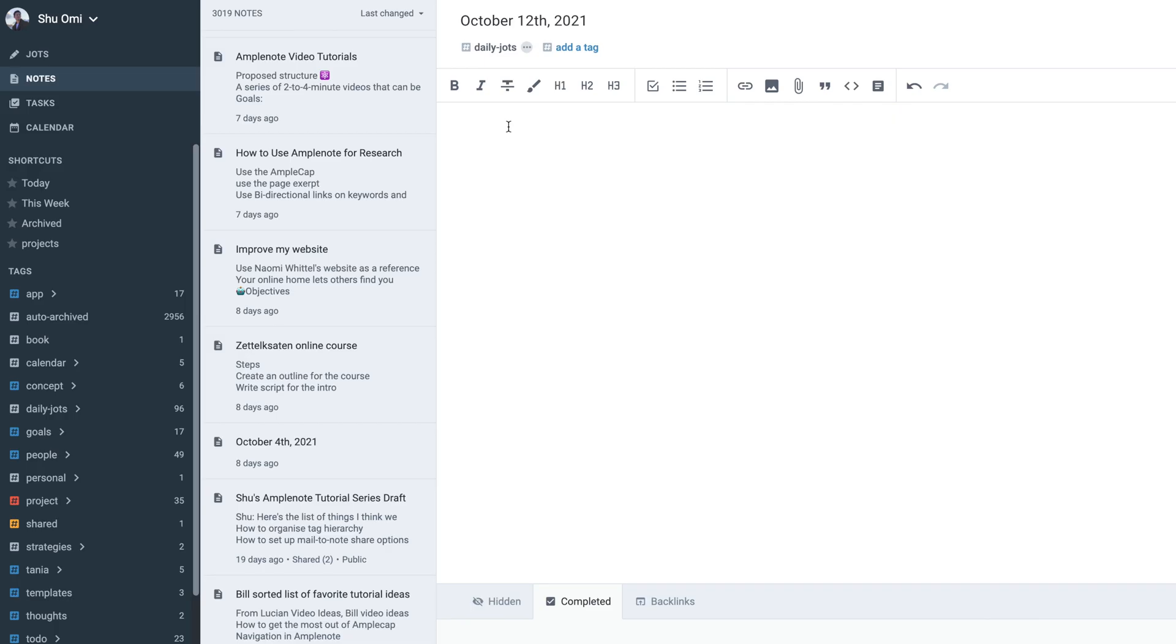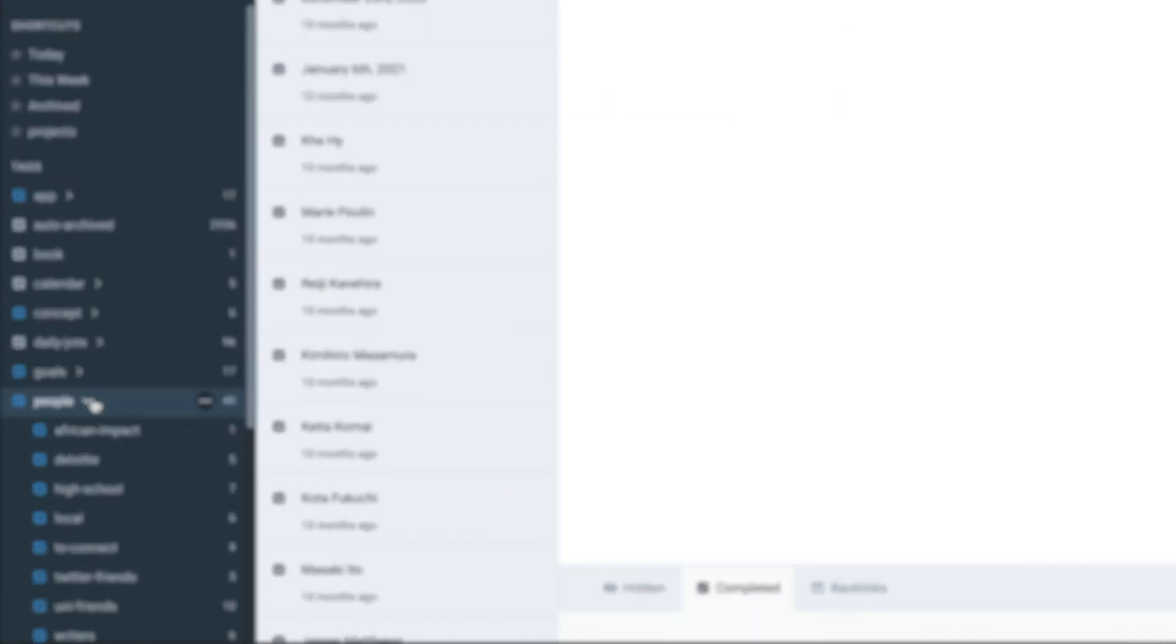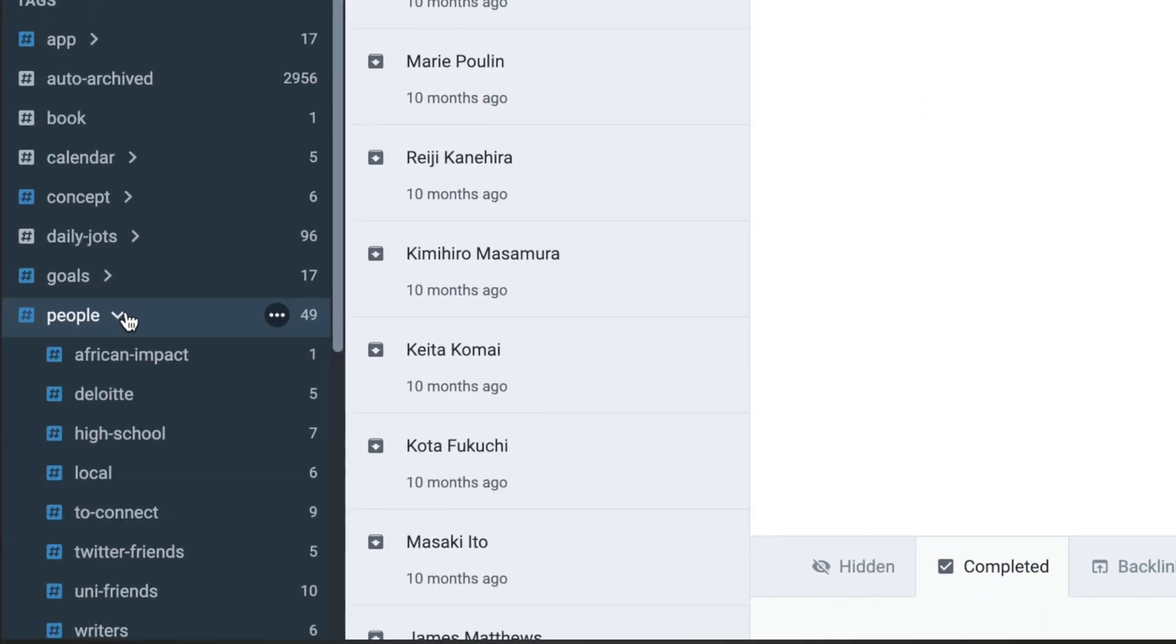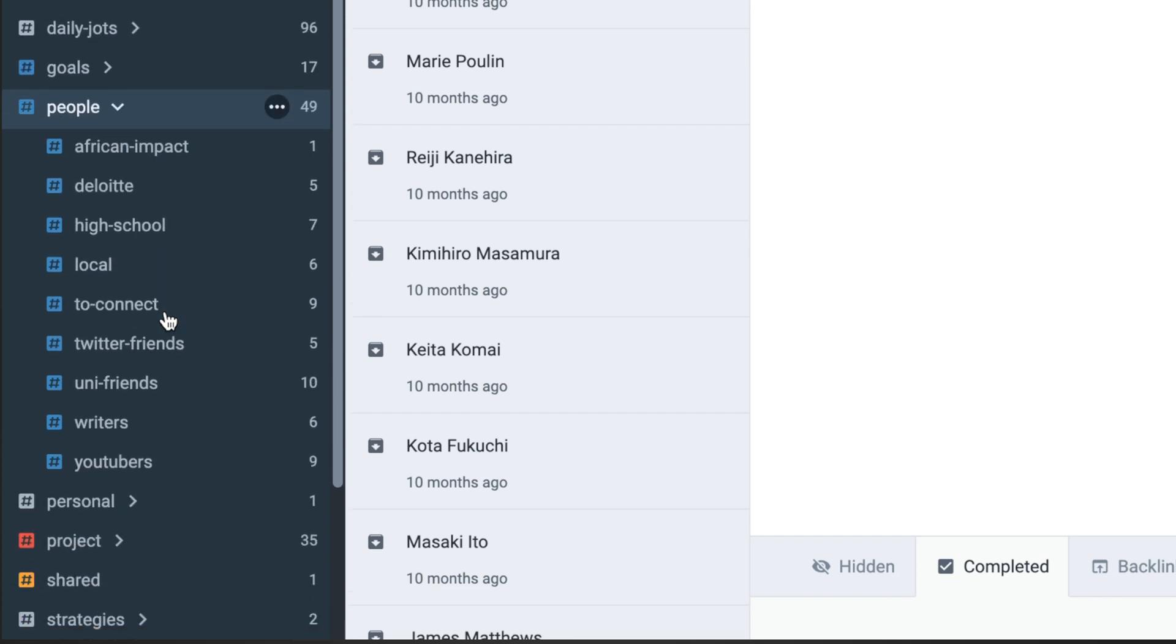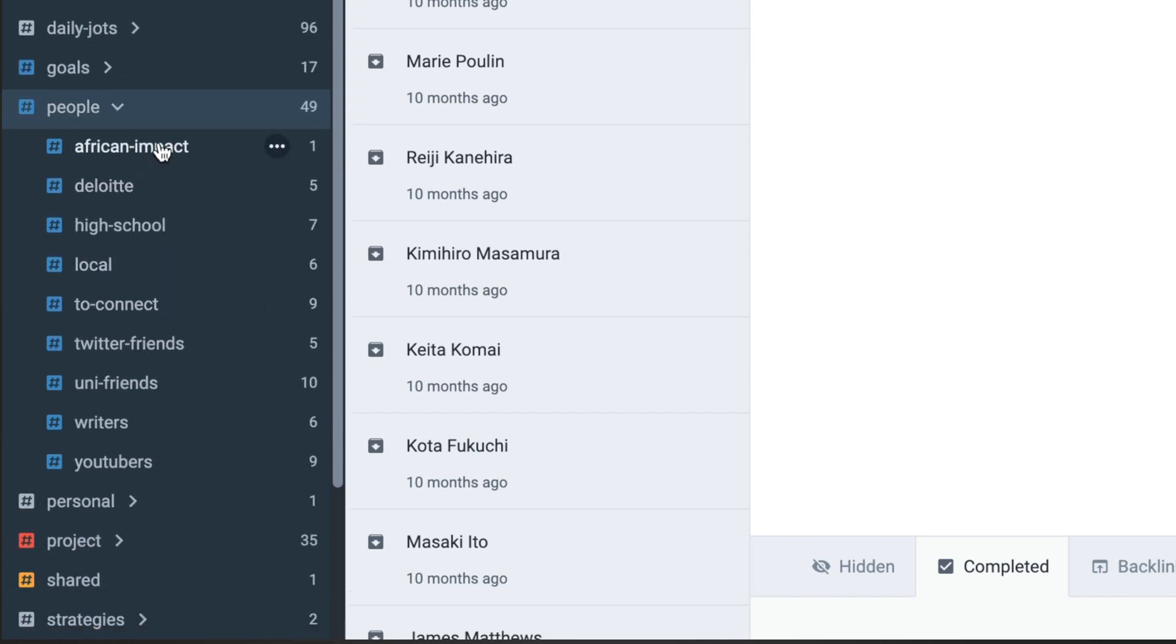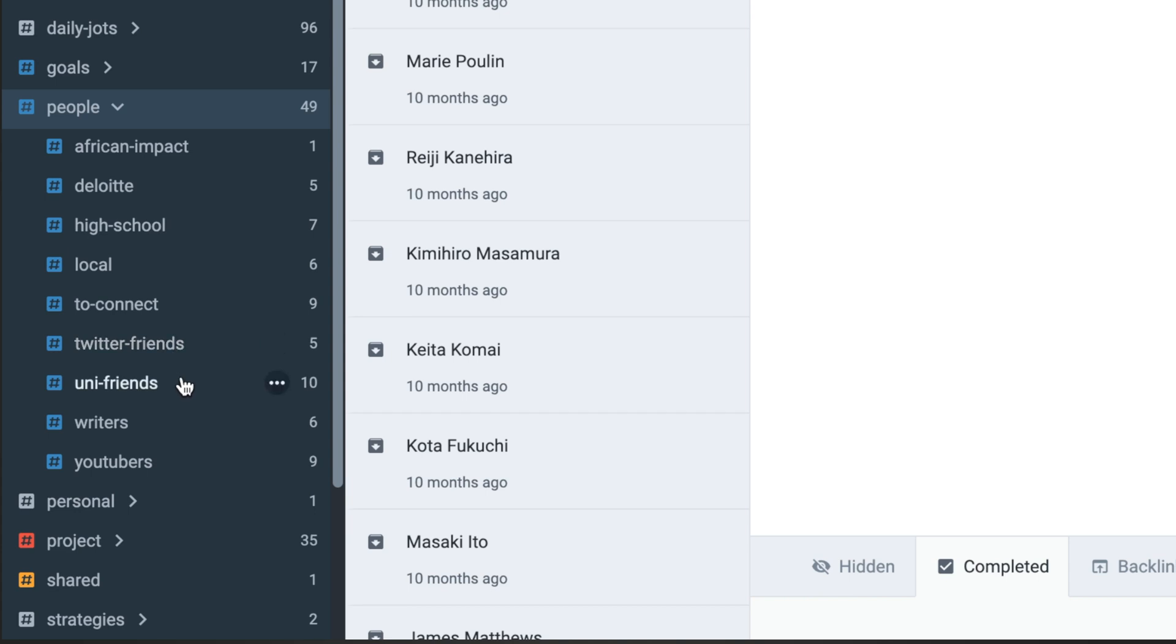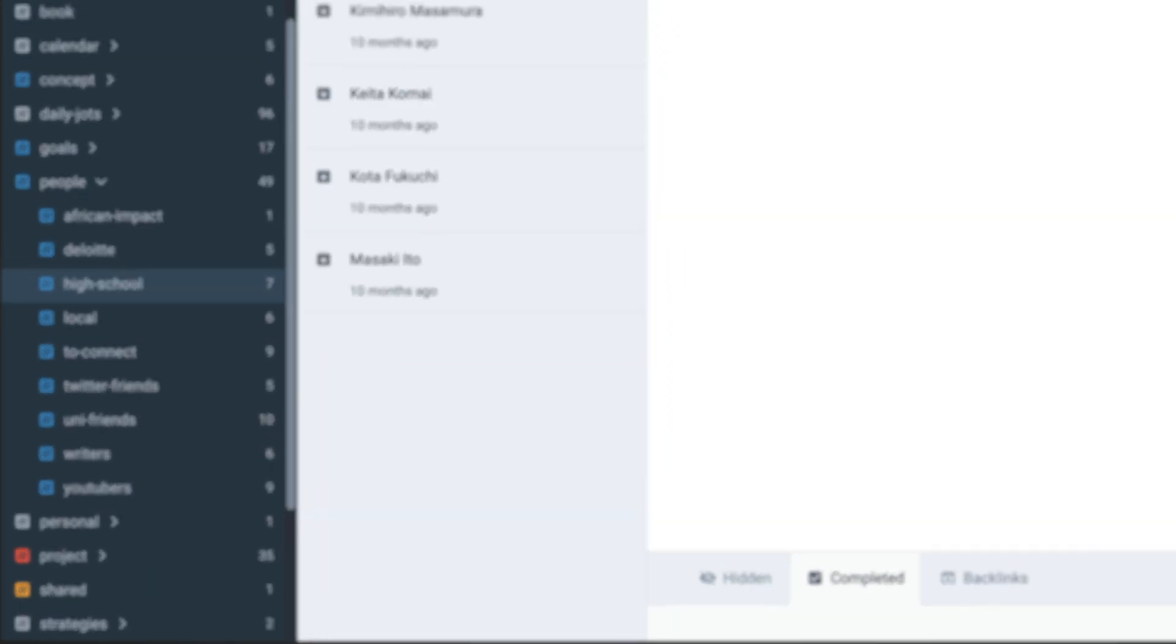The best way to create a personal CRM in Amplenote is by using tags. For example, in my Amplenote, I have a tag called people, which is where I manage my personal relationships. At the second level of the tag hierarchy, it's divided into several categories like high school, uni, and Twitter friends.